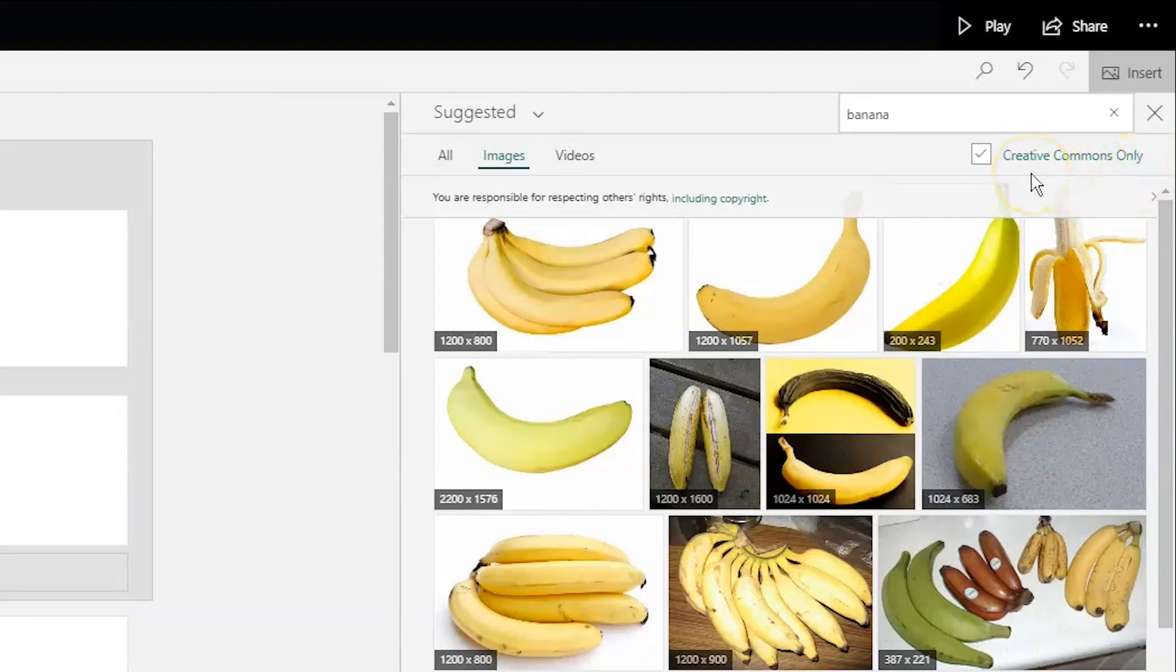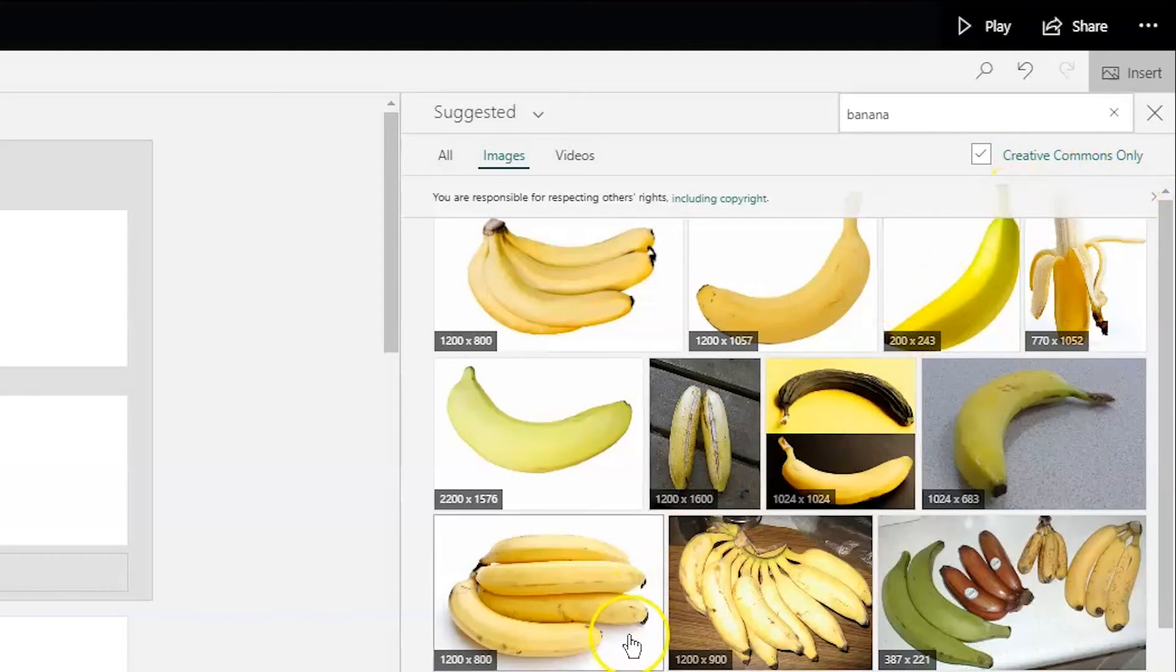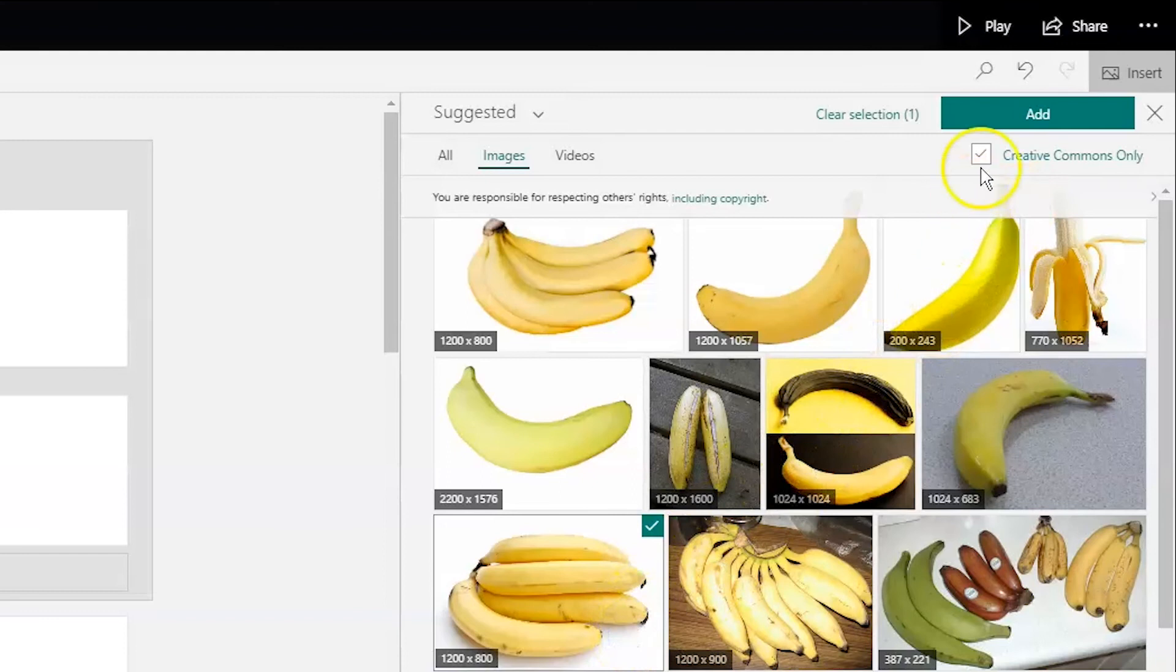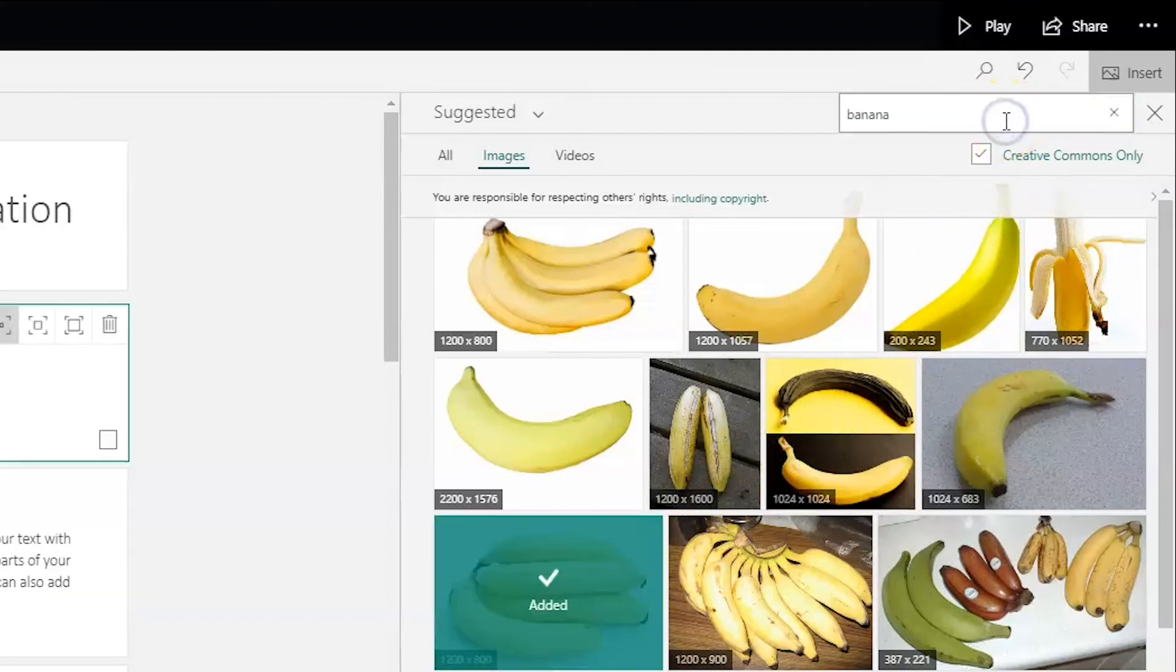I've decided I like this banana image, so I'm going to add it to my Sway by clicking to select and then clicking the green add button.